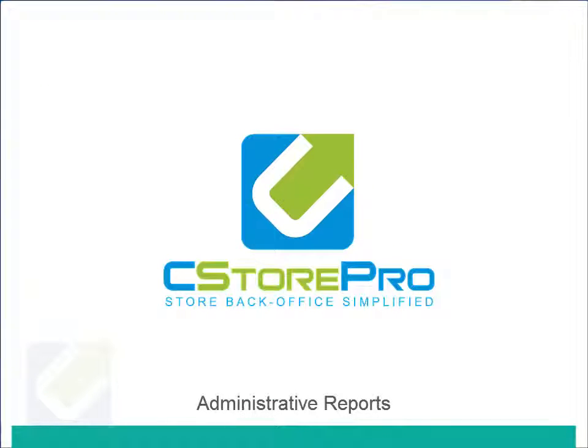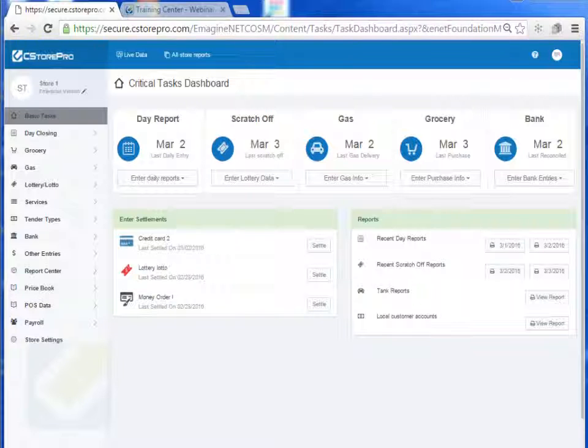Hey guys, in this video we're actually going to review all the different reports that are available in C-Store Pro and in essence enjoy the fruits of our labor.